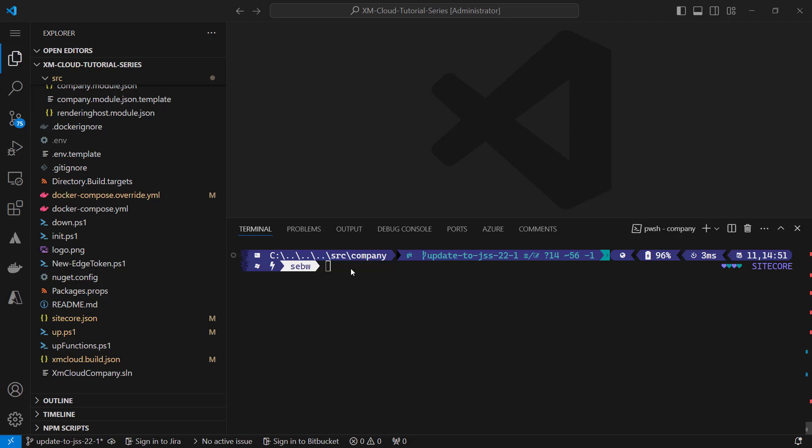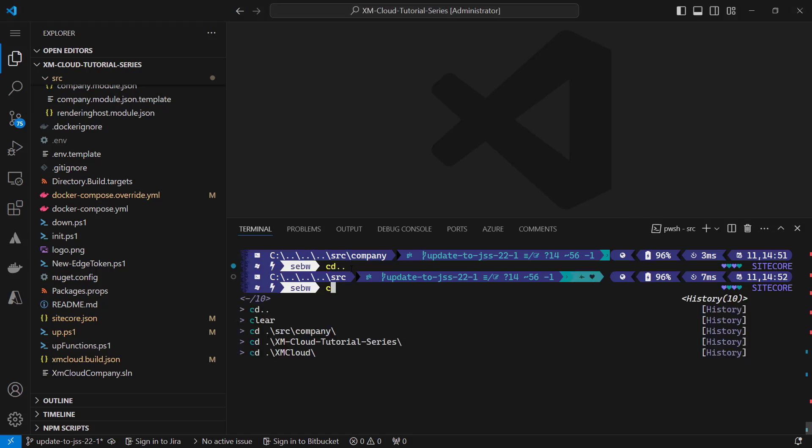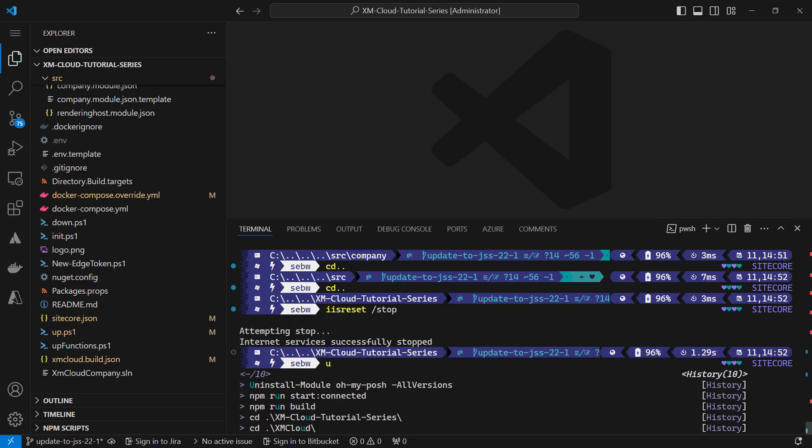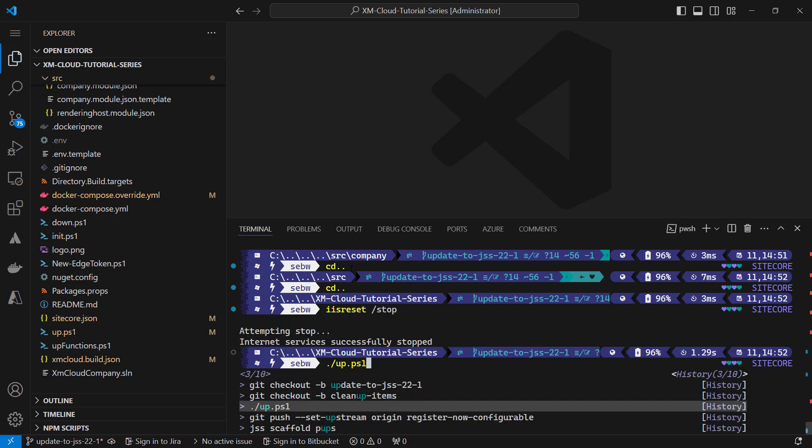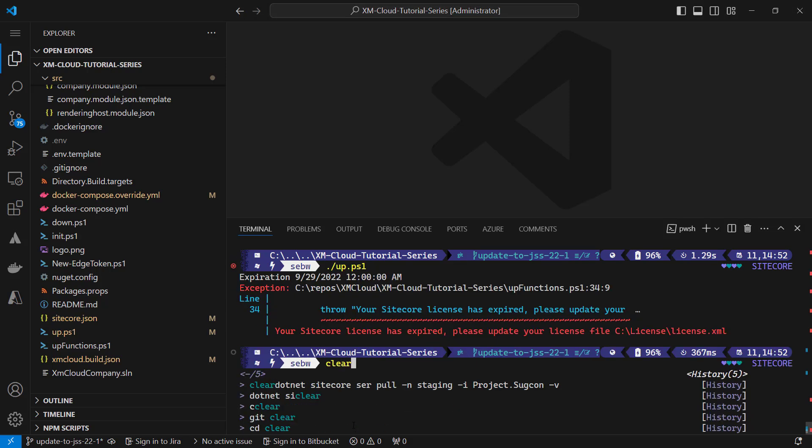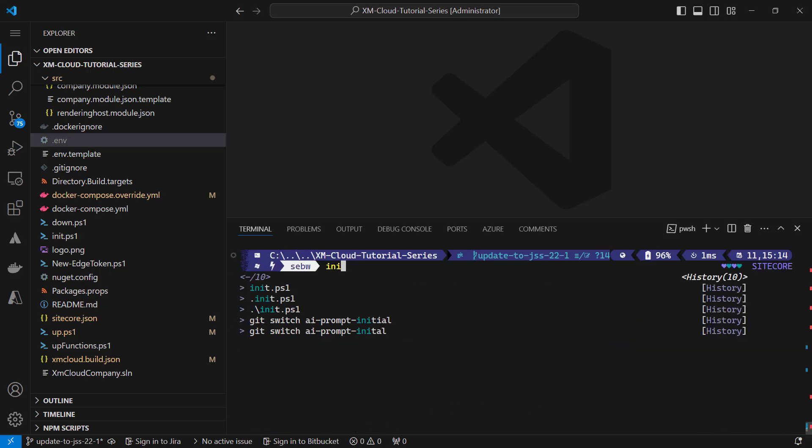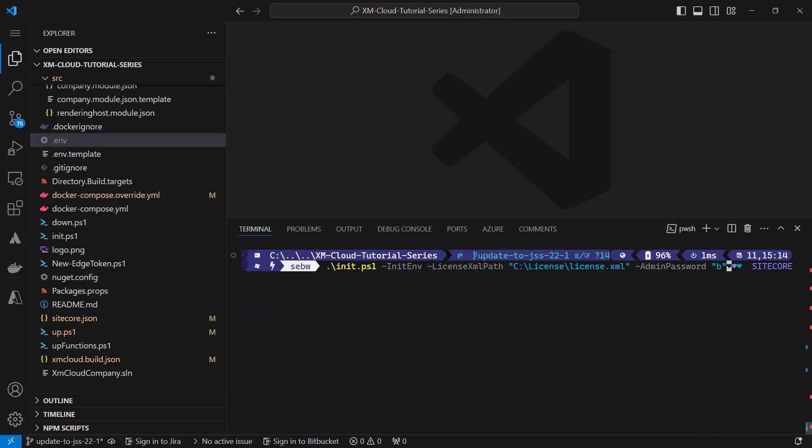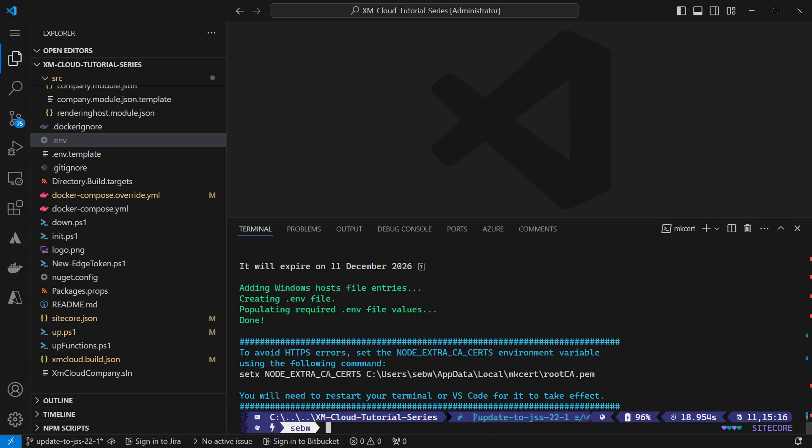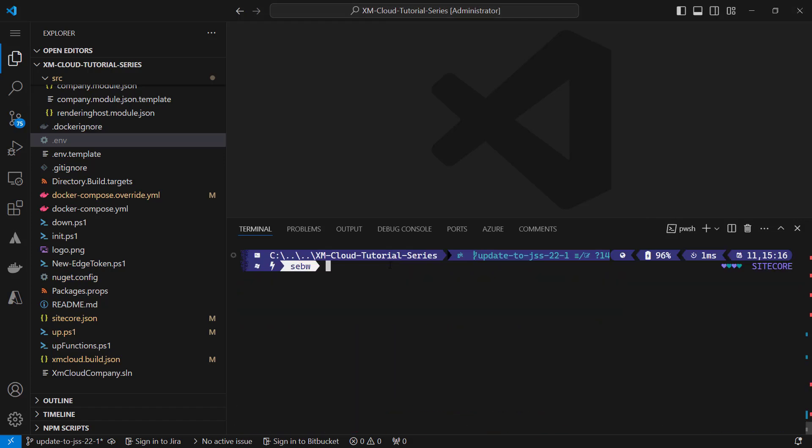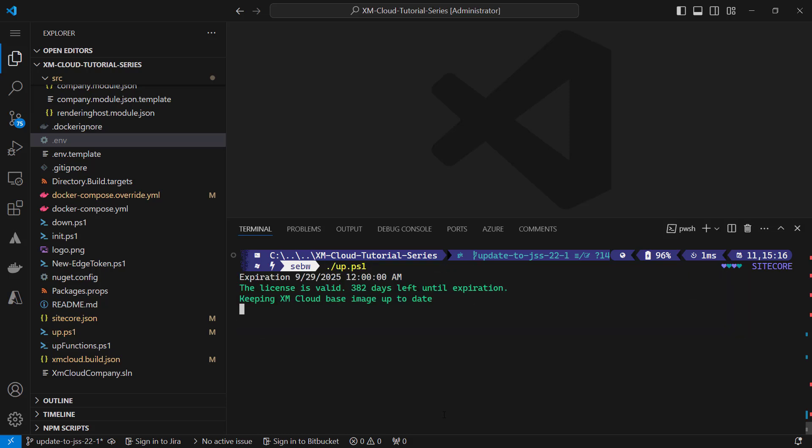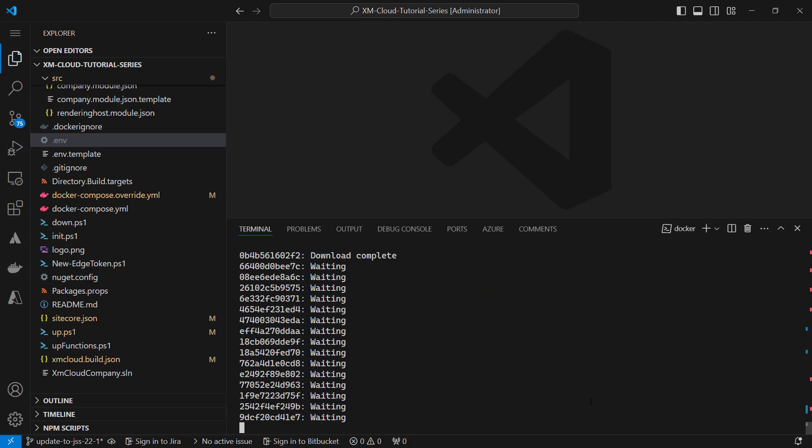Let's also test the local Docker setup. I navigate back to the root of my solution. Make sure you have the IIS stopped on your machine and the reference license file is valid. First, I run the init script passing the path to my license file as well as the admin password. Next, I run the up script. This usually takes some time downloading all the Docker images.